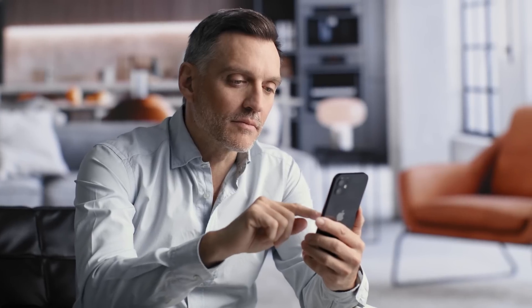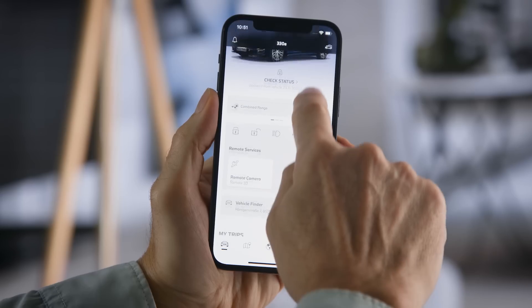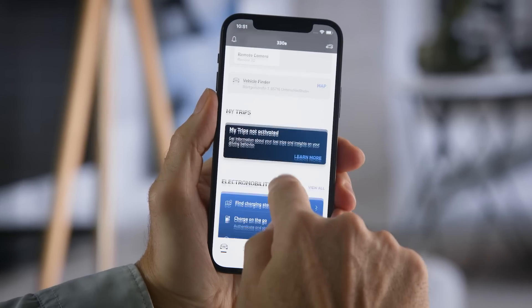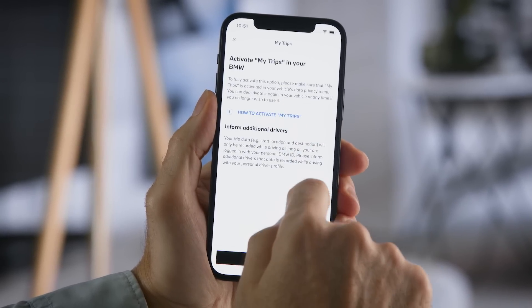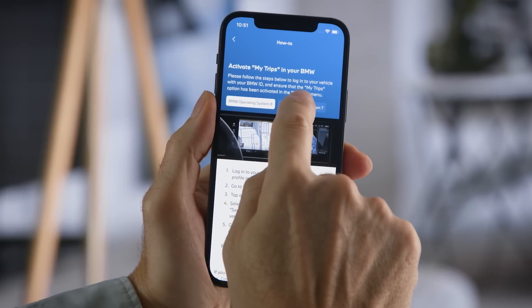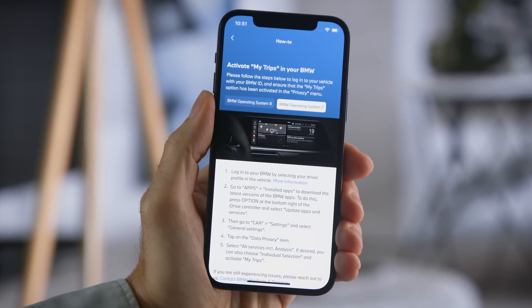Just in case, in the MyBMW app you can also find a step-by-step tutorial on how to activate MyTrips.